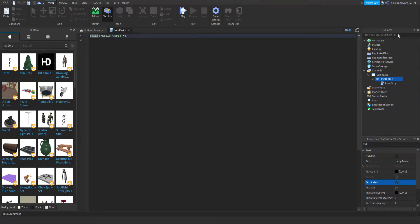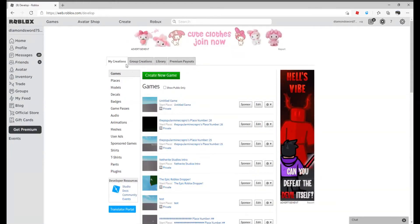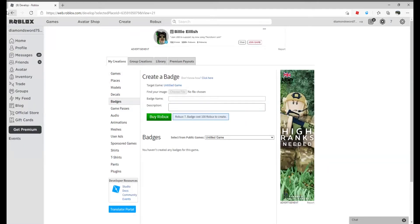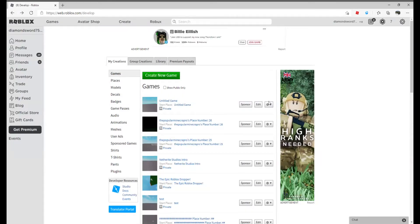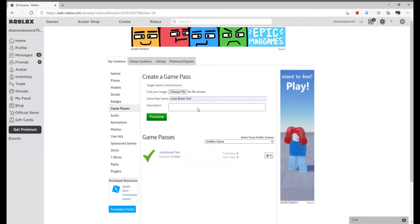It needs to be published. Keep it private, though, and just publish it. To do this, you're going to go to Roblox.com and click on Create. You're going to go to My Creations, Games. Here's my game right here — should be the first one. And you're going to create a game pass.